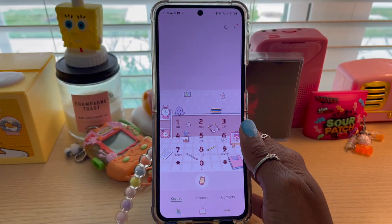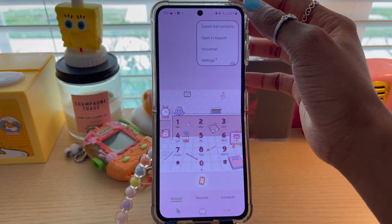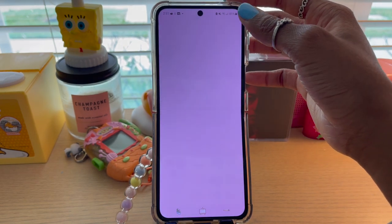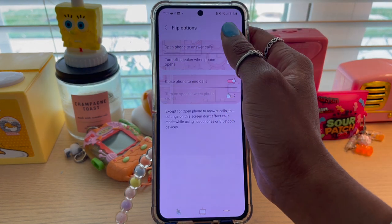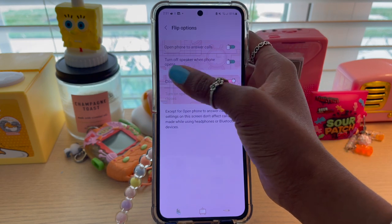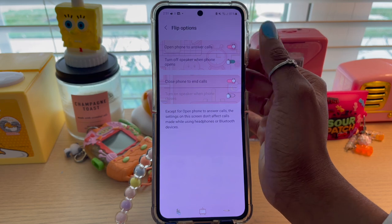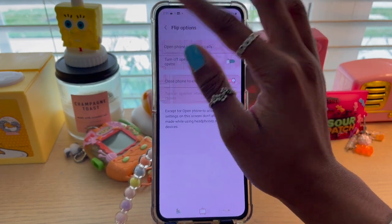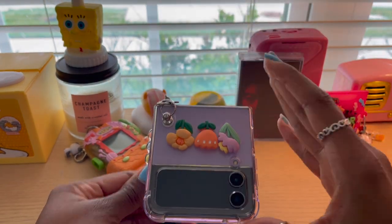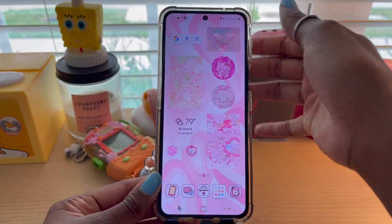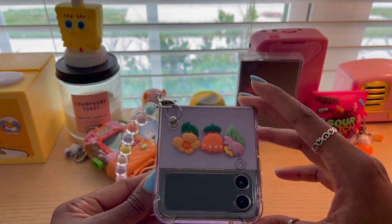Next, we're going to go over to Phone. Click the three dots up here, then go to Settings, then go to Flip Options. It now says Open Phone to Answer Calls, so now you can do that. And Close Phone to End Calls — I already had that one on, and you can also put that one on. So if your phone's closed and someone's calling you, you flip it up. And you also have the option to close your phone to end the call.